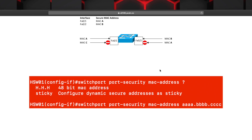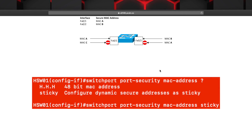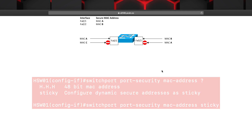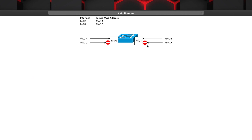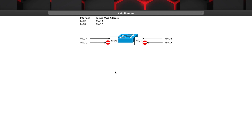There are a few different ways we can configure this. We can statically assign the MAC address, or we can use a configuration called sticky MAC, where the port actually learns the first MAC address that attempts to connect to it and then writes that into the configuration on the device. In either of these scenarios, once the specific MAC address is associated with the specific interface, any other MAC address isn't allowed to connect over that physical port.